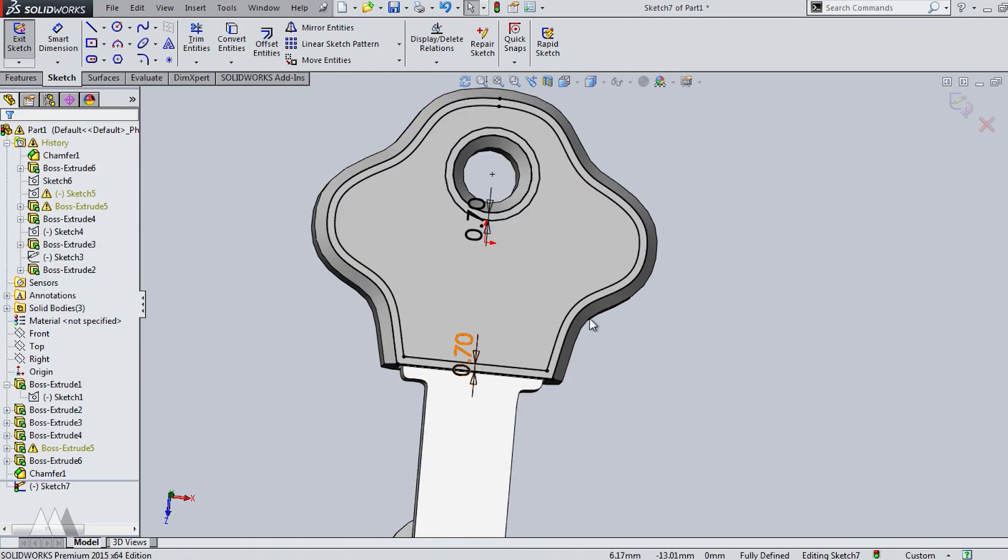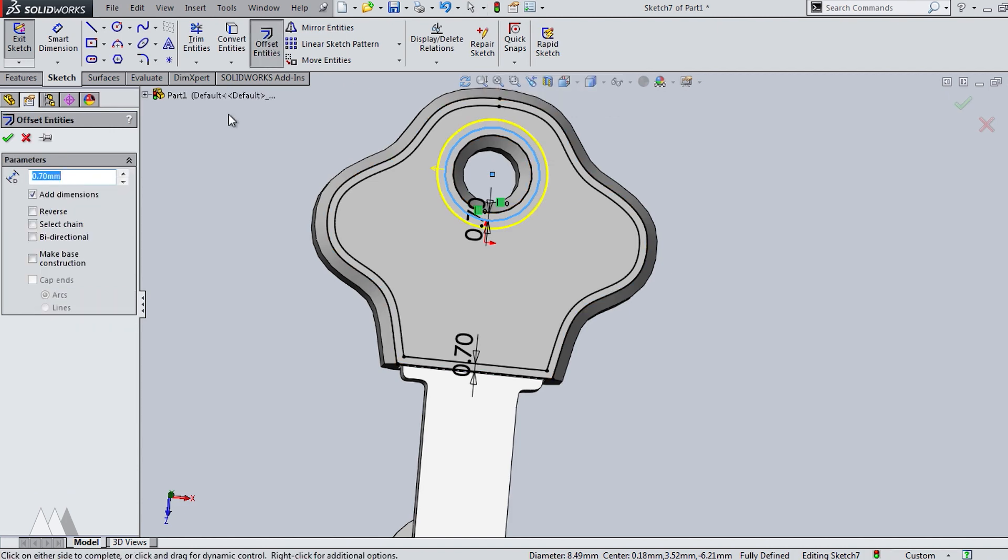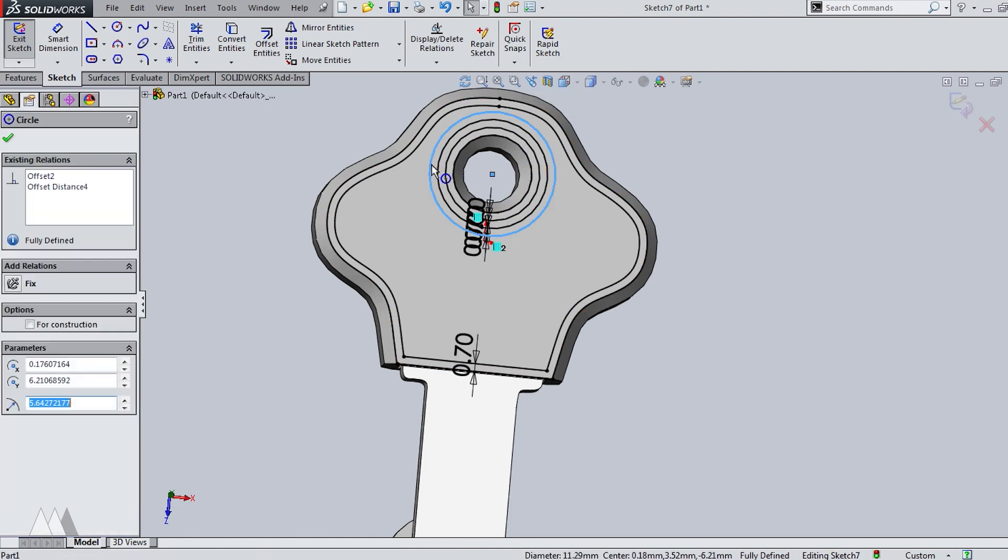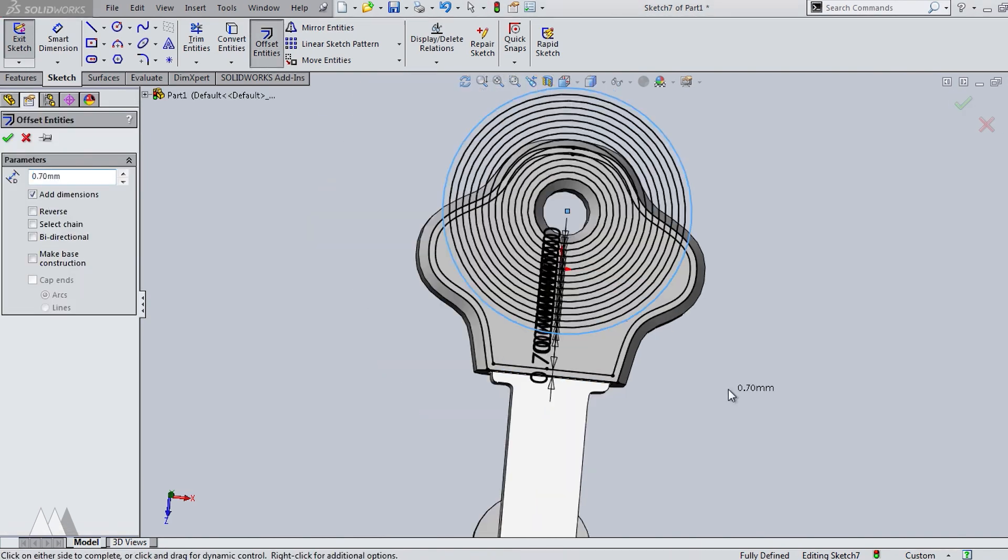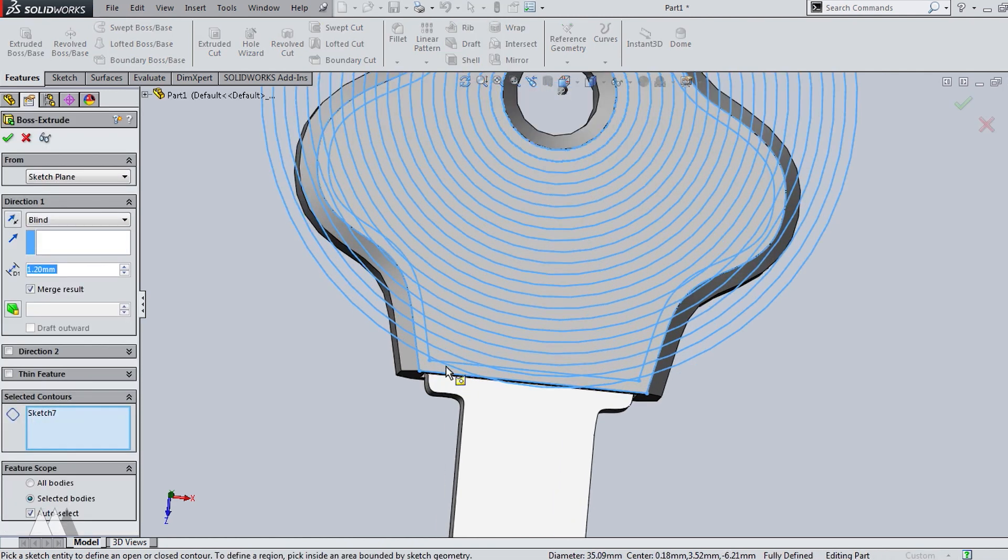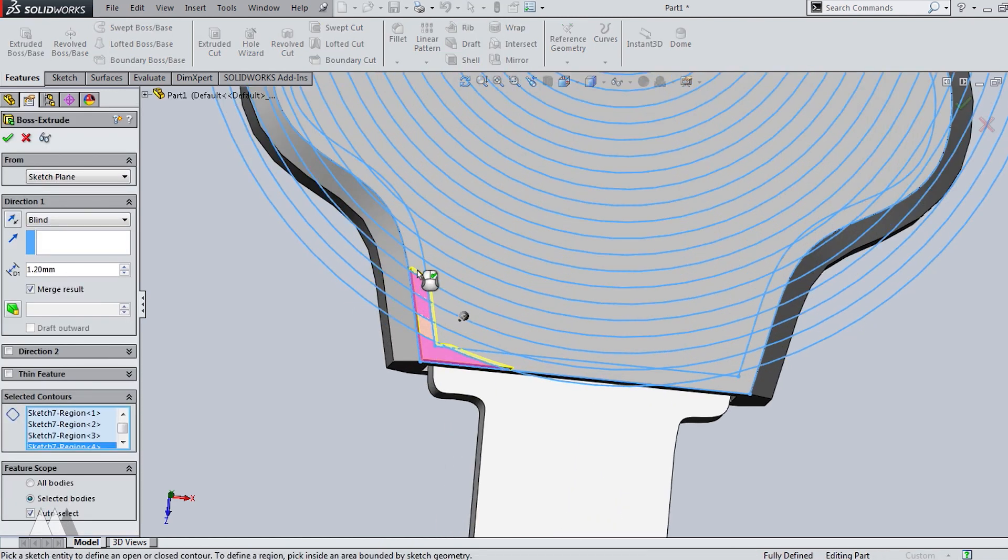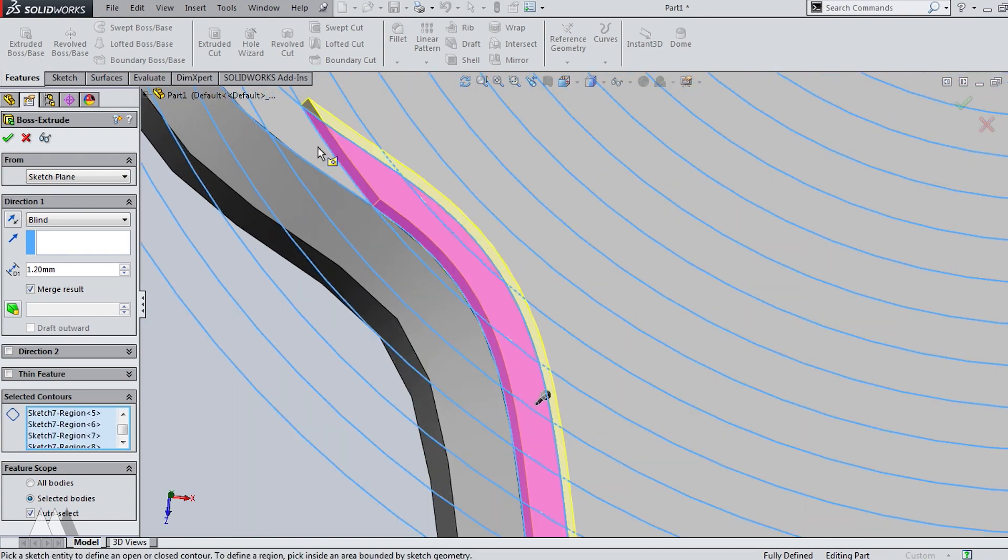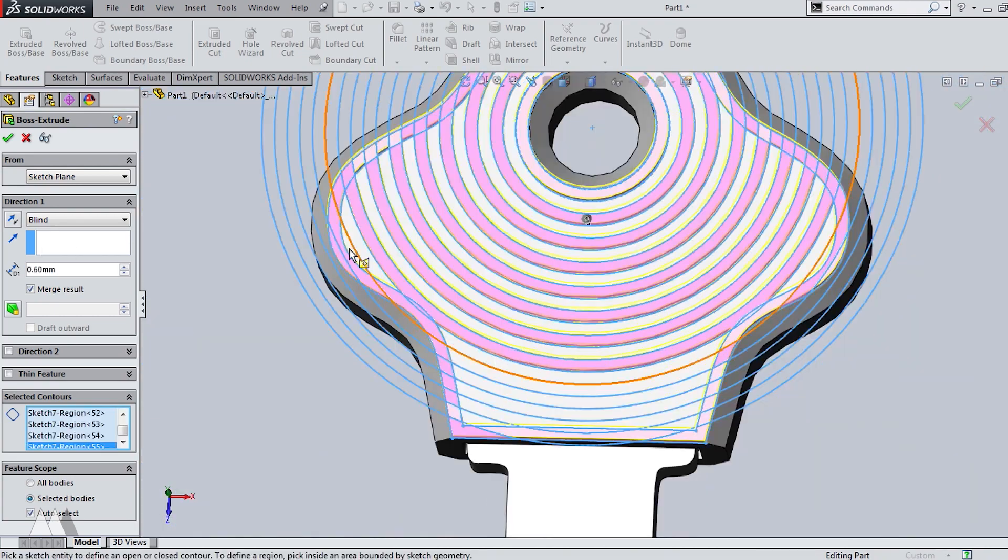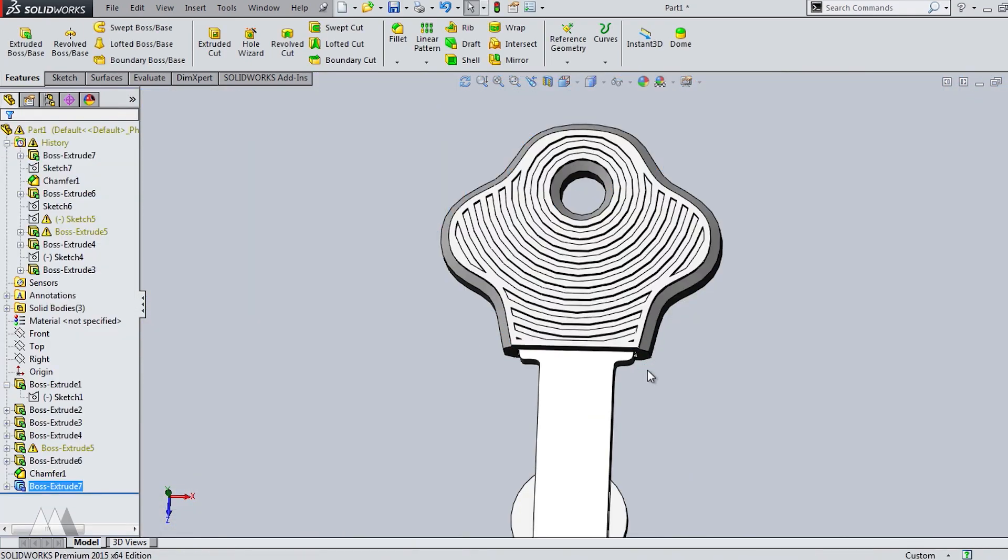And then I thought it would be cool to just continue offsetting this center circle. And then I could create a kind of ripple effect. So I did that over and over again until I covered that whole top surface. Then I selected the extrude feature and went in and selected all the little bits that I wanted to actually extrude. So it looks like our key cover is ready to export.